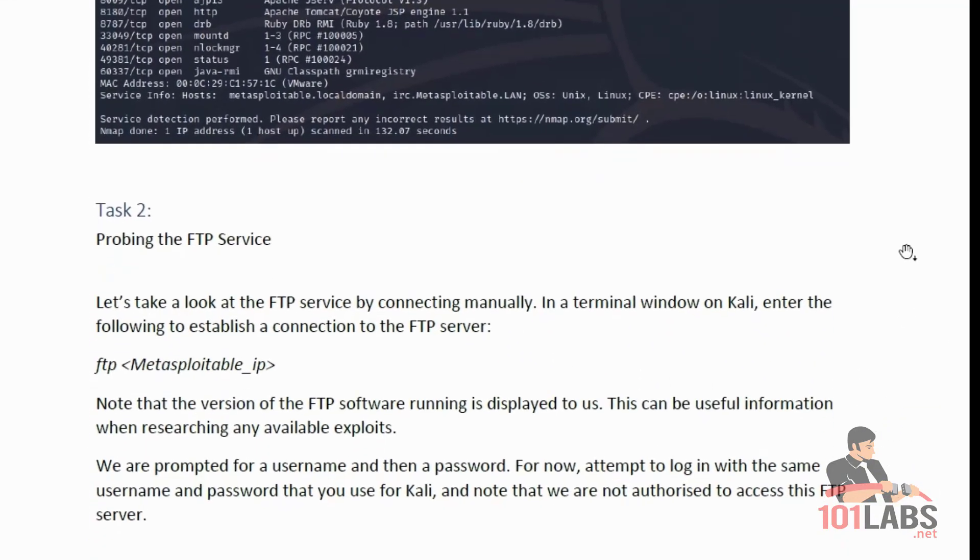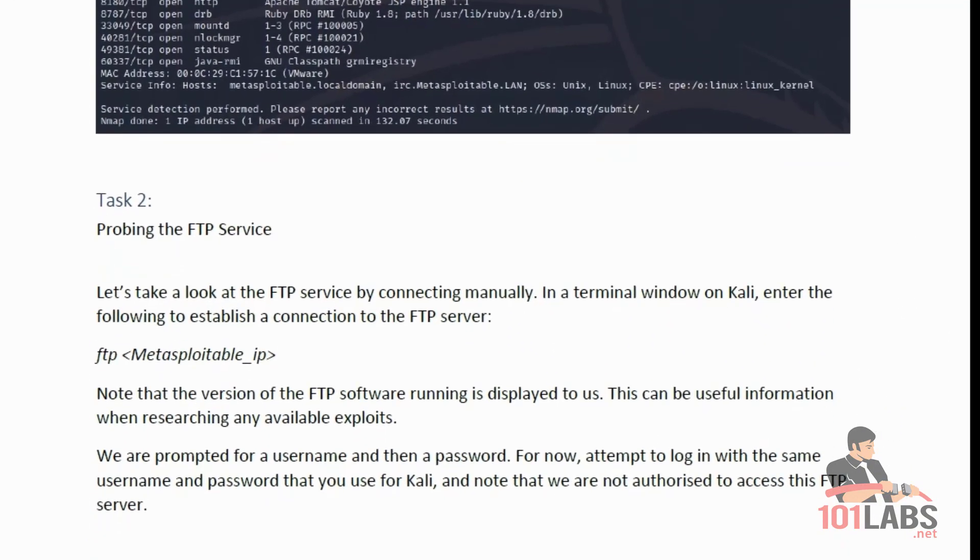Task 2 is probing the FTP service. Let's take a look at the FTP service by connecting manually. In the terminal window on Kali, enter the following to establish a connection to the FTP server: FTP Metasploitable IP. Note that the version of the FTP software running is displayed to us. This can be useful information when researching any available exploits.